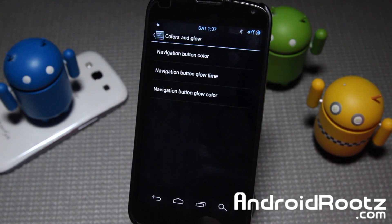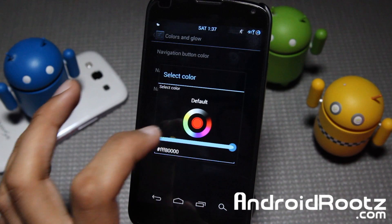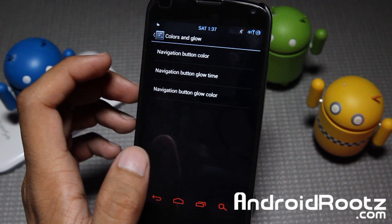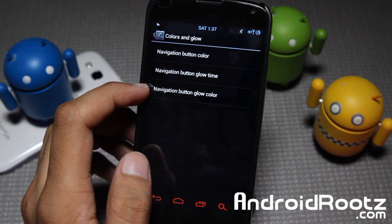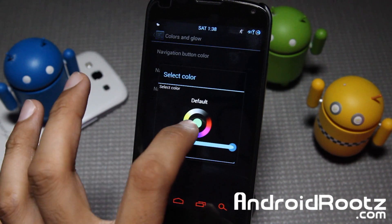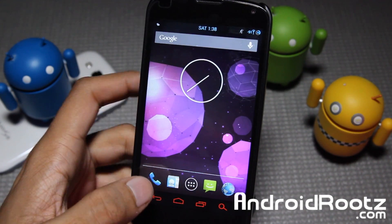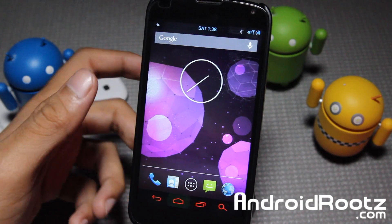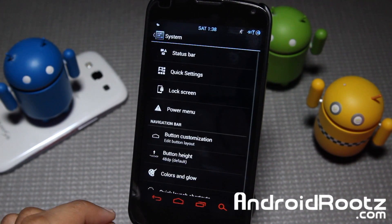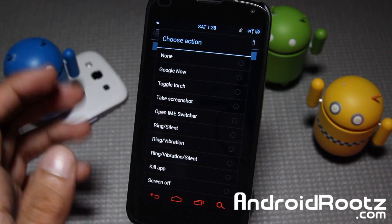And lastly, let's take a look at colors and glow. Navigation bar color — you can go and change the color of it. Let's change it to red, and boom, now it's nice and red. You can also change the button glow time and the navigation button glow color. Let me change it to something bright — it's a nice pinkish — or change it to green. So whenever I tap on it, now it's green, you might be able to see that little green glow. And you also have quick launch shortcuts, so you can add more shortcuts aside from Google Now, like Kill App and other options.